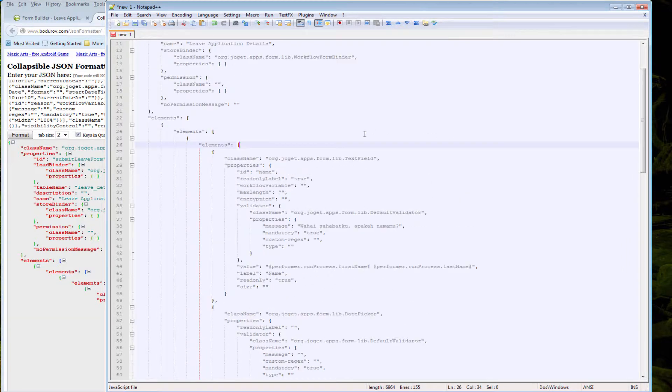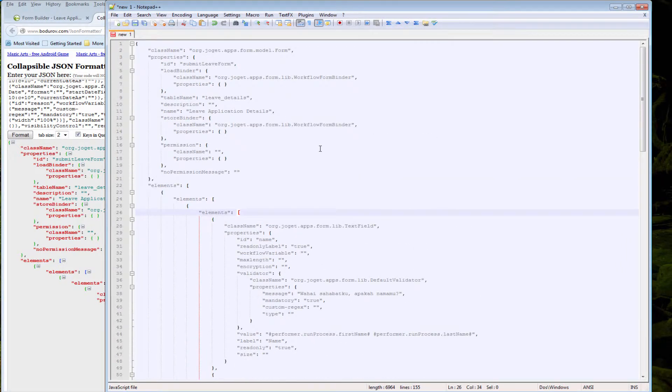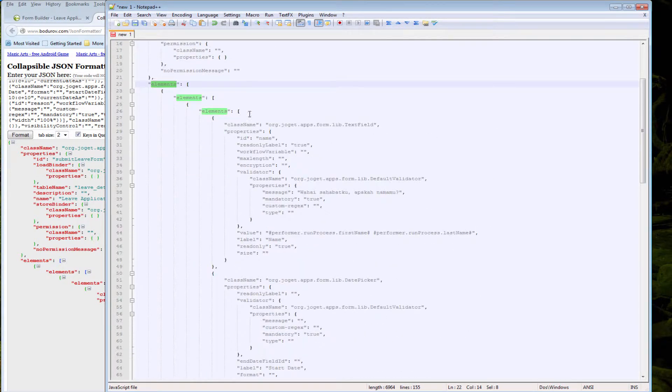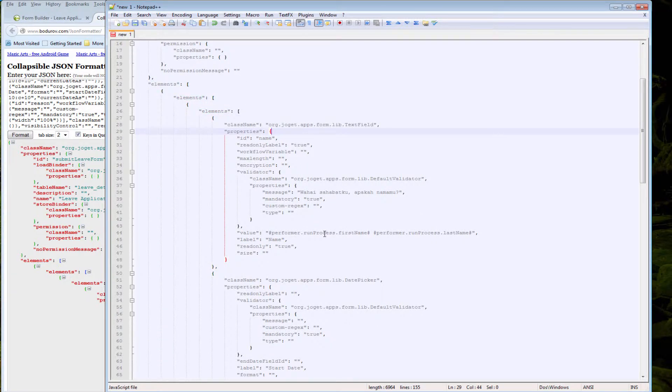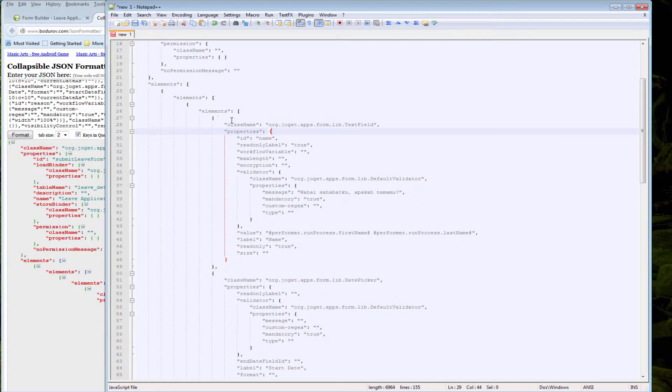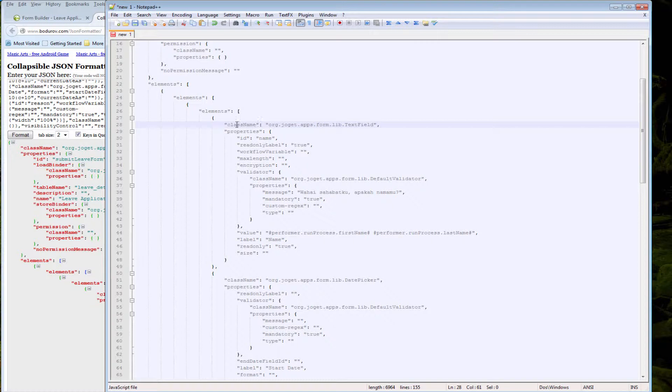For example, we can look into the nodes elements and here we can spot a text field here. So, for example, if I want to duplicate the text field.